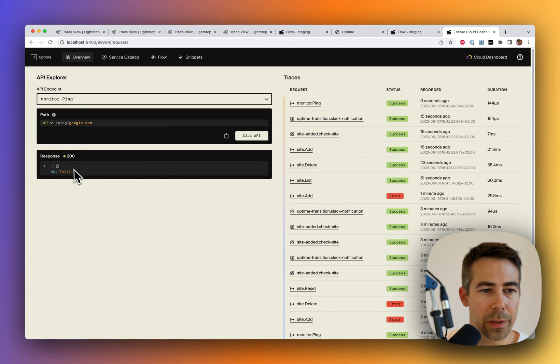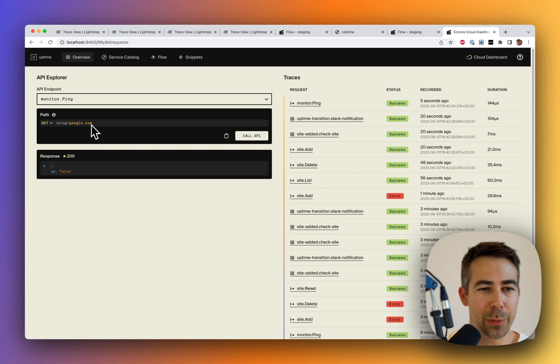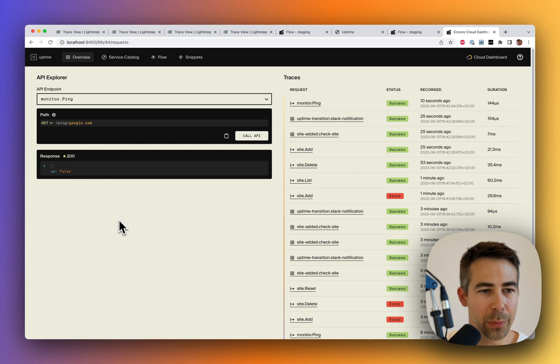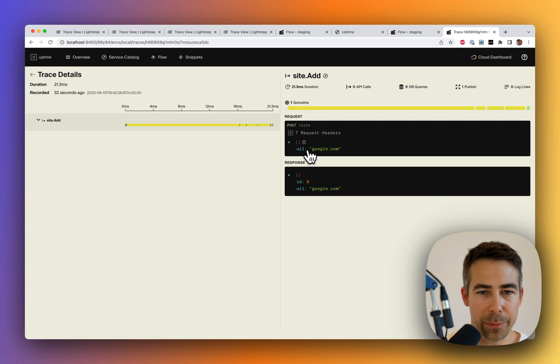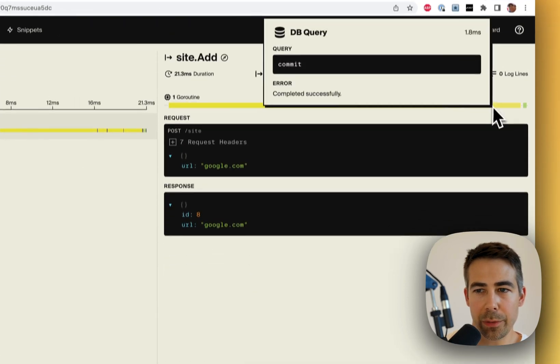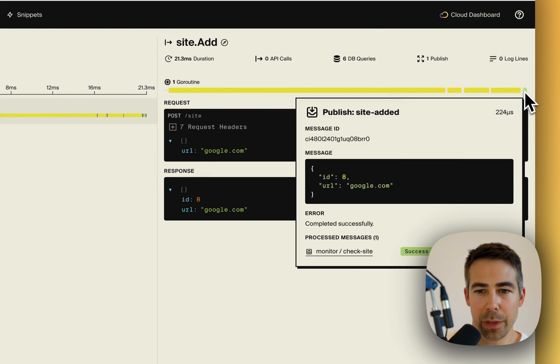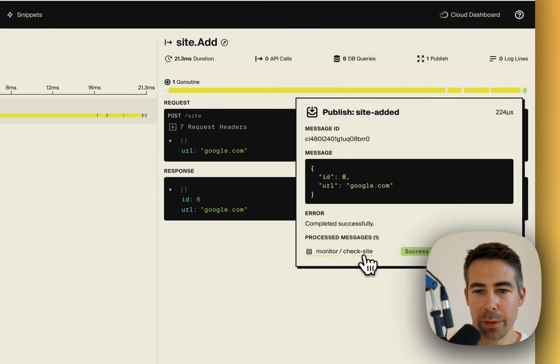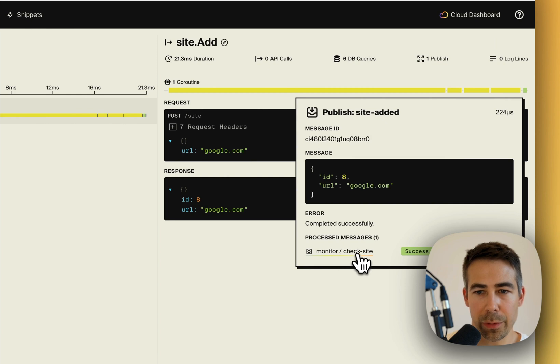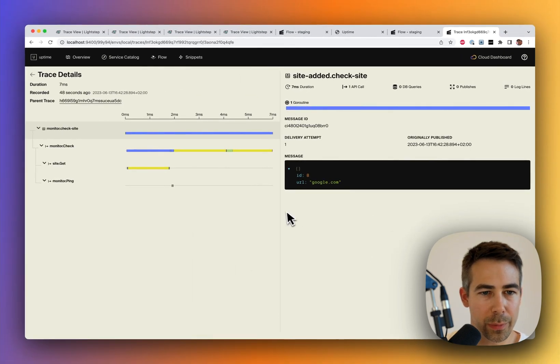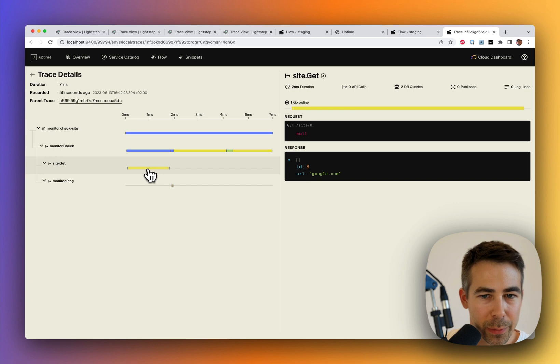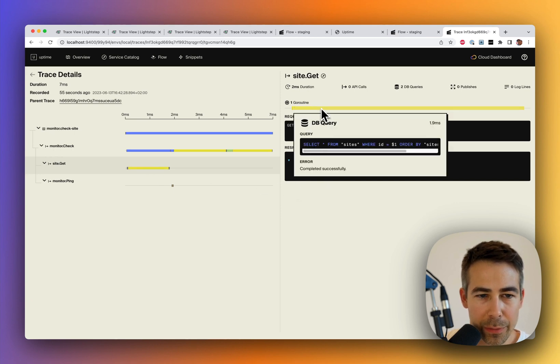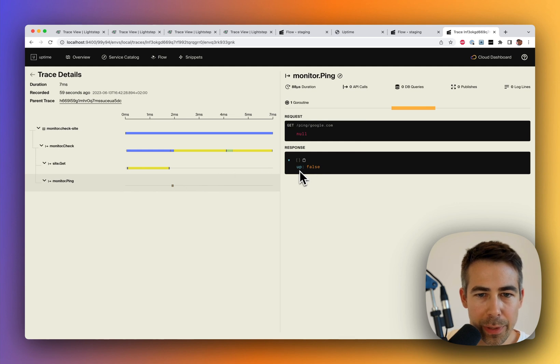We call that API and everything looks great, so let's ping it and see what happens. We then get back that it's not up. Strange. I would assume that Google is up, so there's probably something wrong with our service. So let's go into the sites.add one and see what actually happened. Here we can see that we added it to the database. Everything was fine. We published to this PubSub topic. Let's go in and see the monitor service processing that PubSub publication. Okay, what actually happened here? So we get the site from the database, and then we ping it and it's not up.